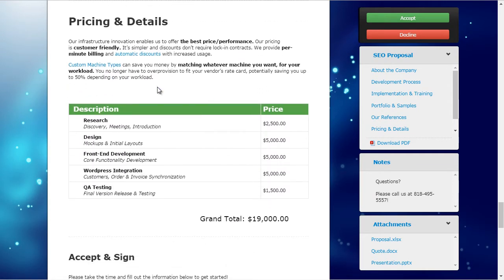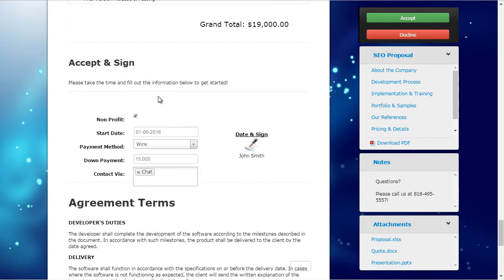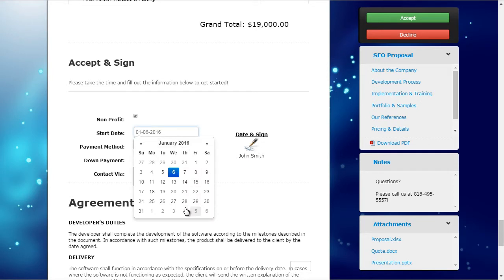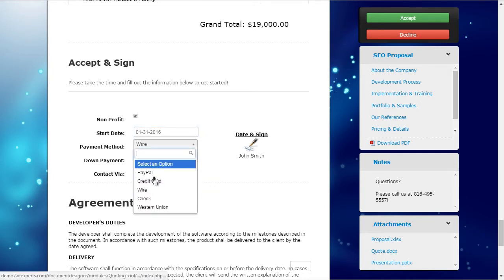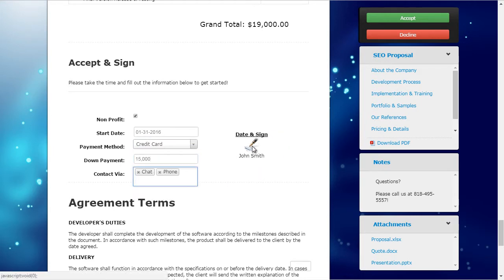As we go down the list, we have our pricing. This pricing is pulled either from the opportunity, quote, invoice, sales order, or any module that you have set up in B-Tiger. Down below, we have accept and sign, which allows us to sign the document. If I was the lead, I can put in the date I want the project to start, the payment method, down payment, and how they want to be contacted. I can then sign this document by simply clicking accept.